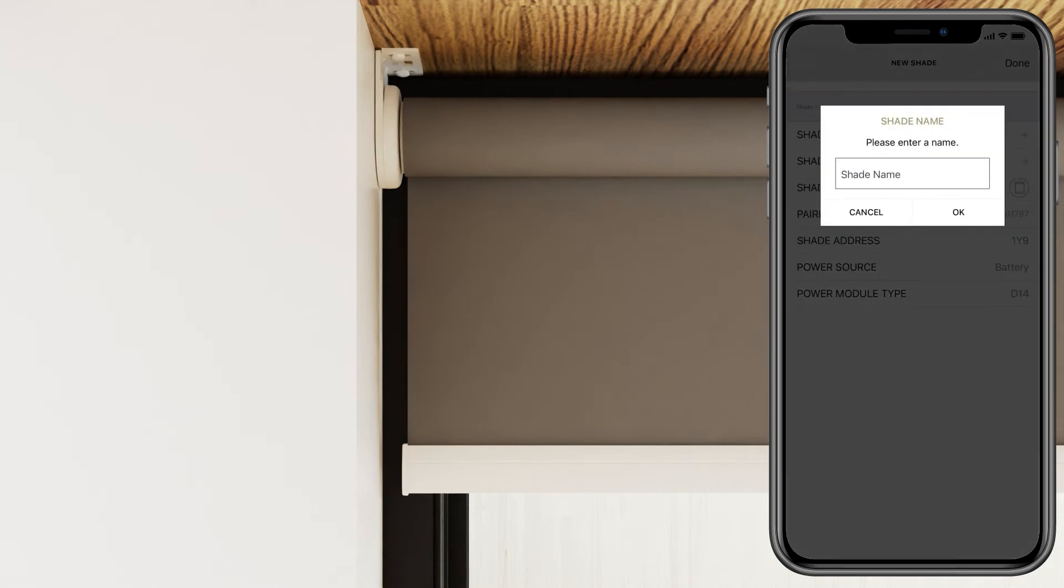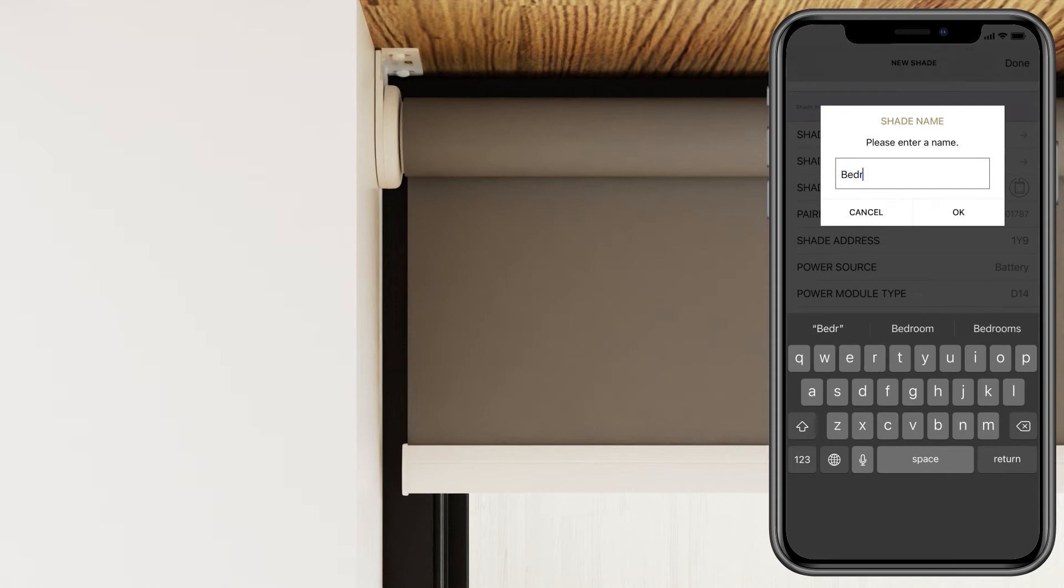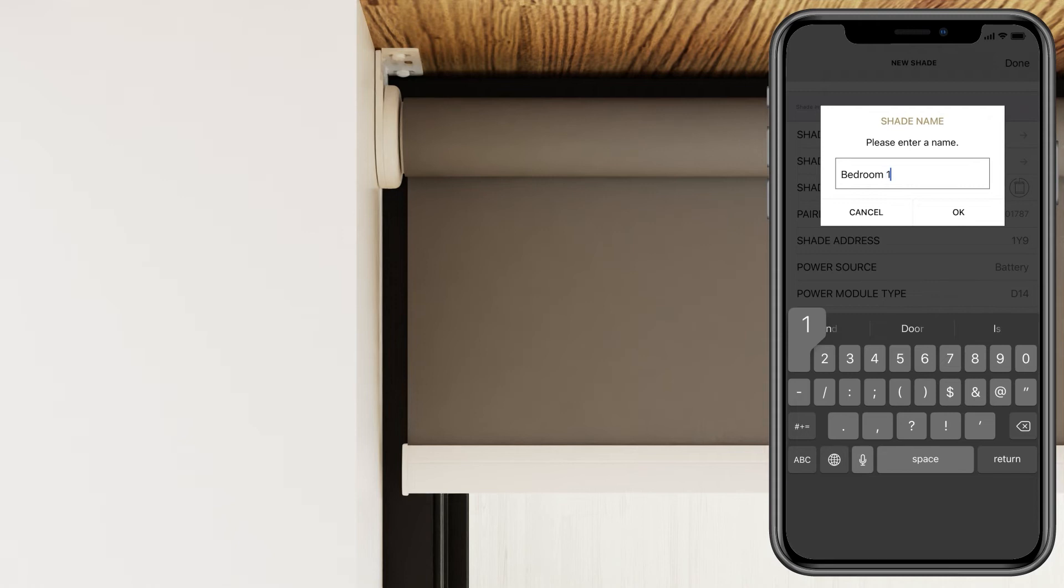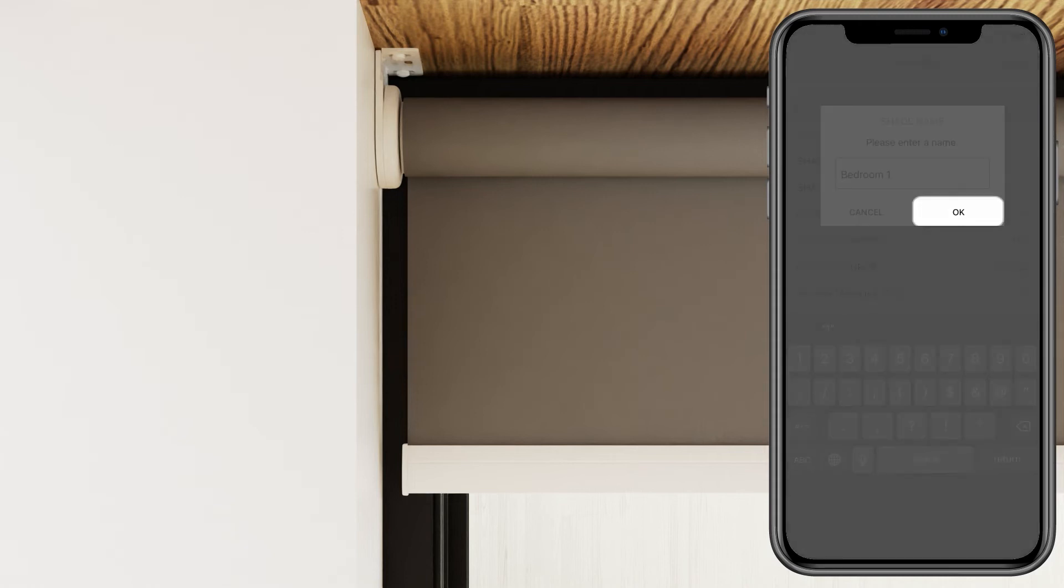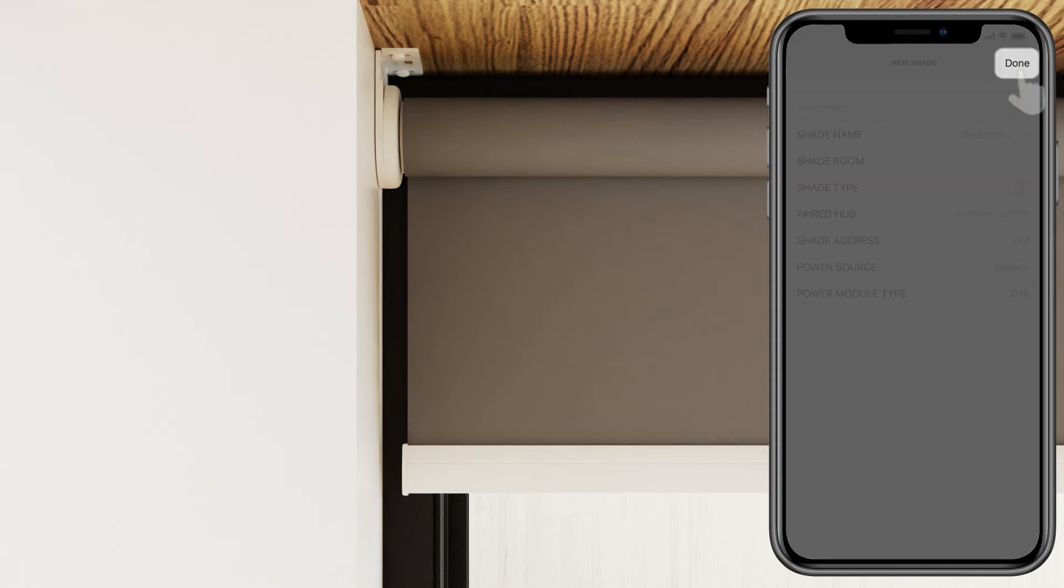Afterwards, go ahead and name your shade. Then press OK. Press Done to begin using your shade.